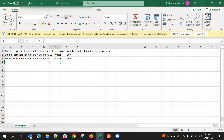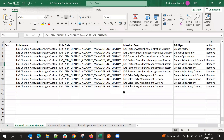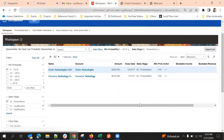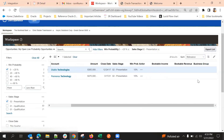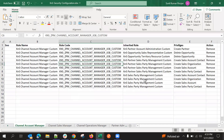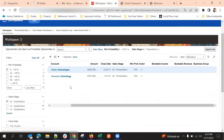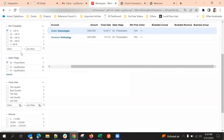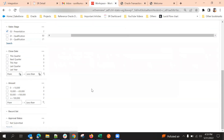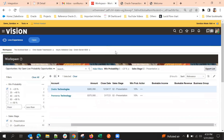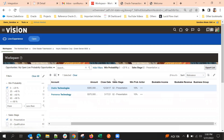Whatever fields we have exposed — those fields will be included in the export. That is all about workspace.